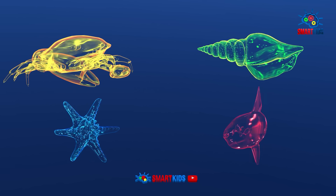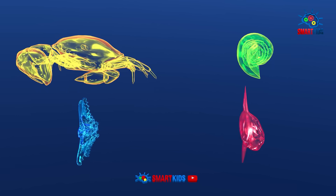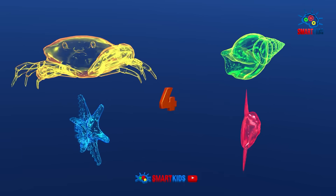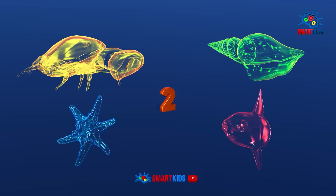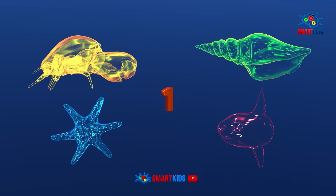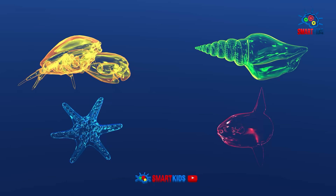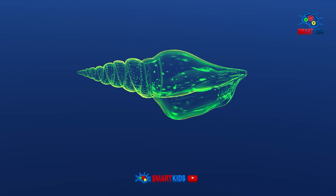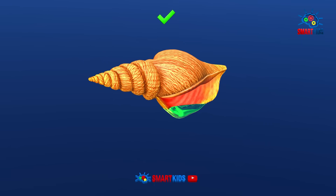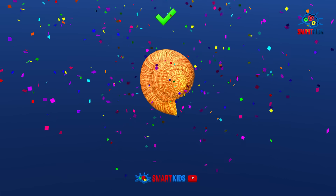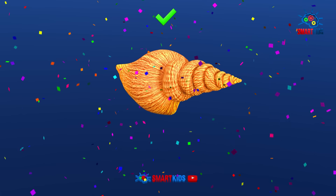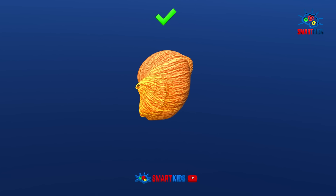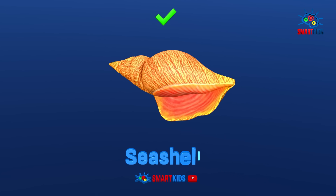Which of these sea animals is a seashell? It is a seashell.